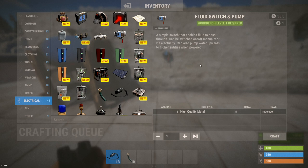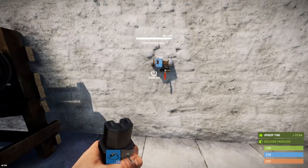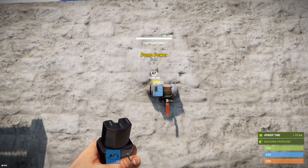It's discoverable in crates, sunken chests, and on oil rig scientists. You can see here it can be crafted at a level one workbench using five high quality metal, and can also be purchased at the outpost or bandit camp for 30 scrap.